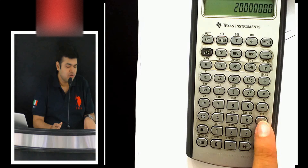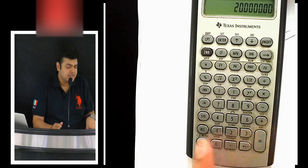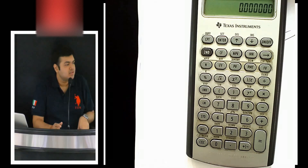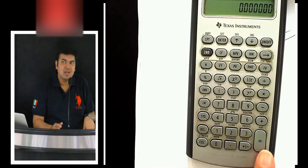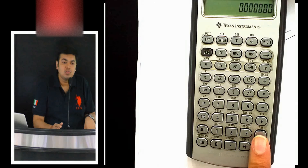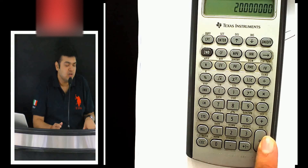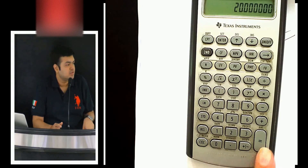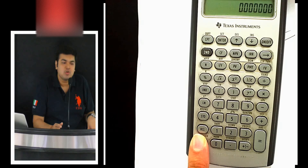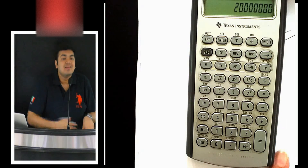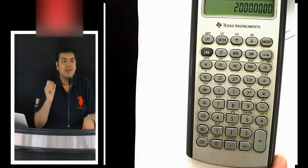Everyone understood: x factorial, nPr, nCr. Now, if you accidentally press CC and forget to copy the answer, press second and then the Answer button — whatever was the last calculated answer reappears on the screen. So second-Answer recalls the last equated answer on the calculator screen.